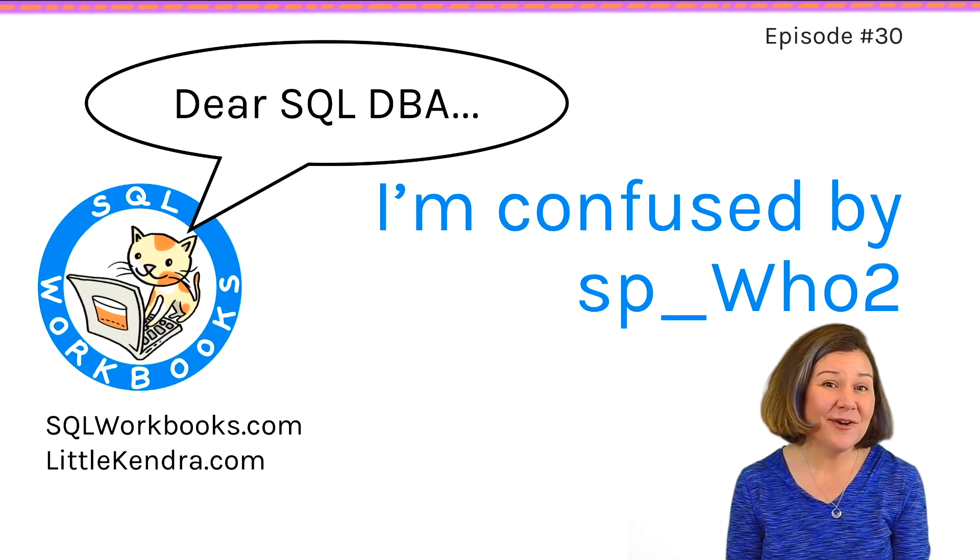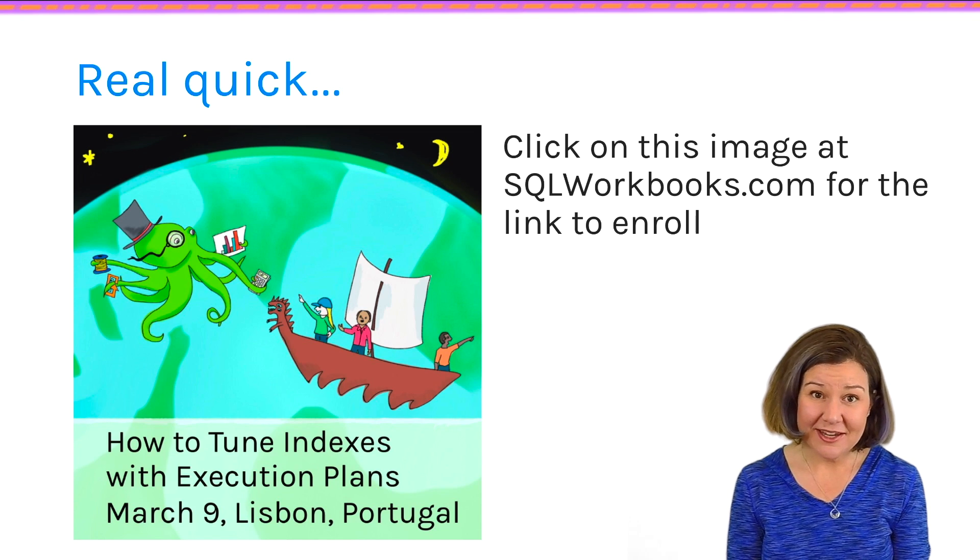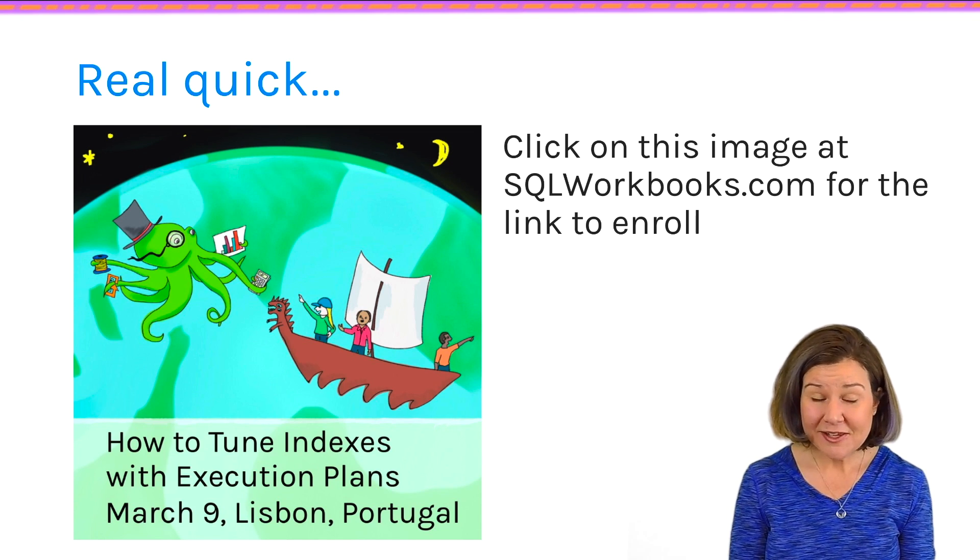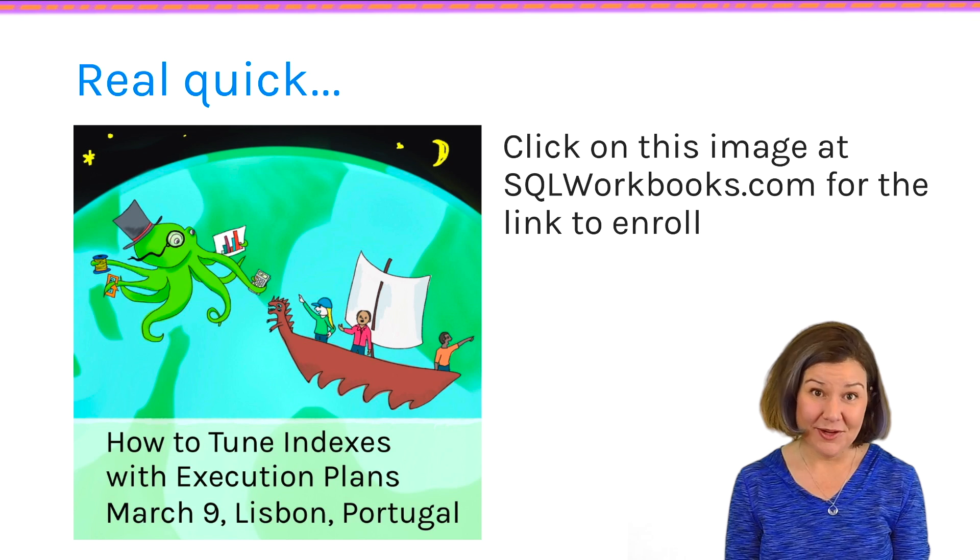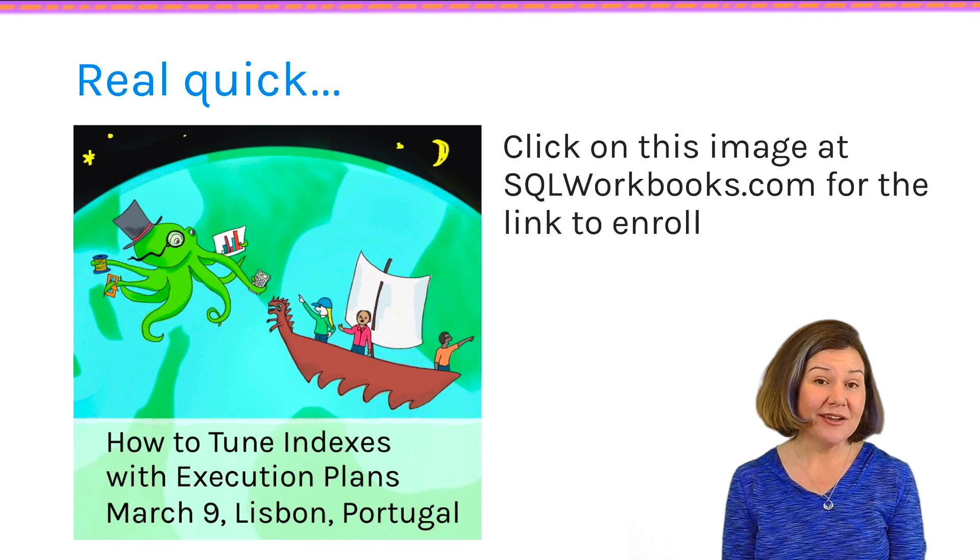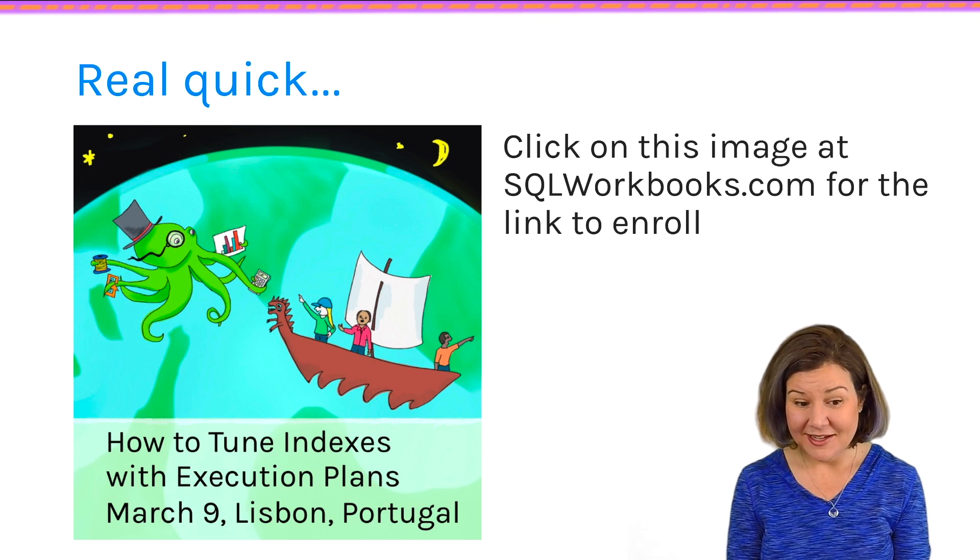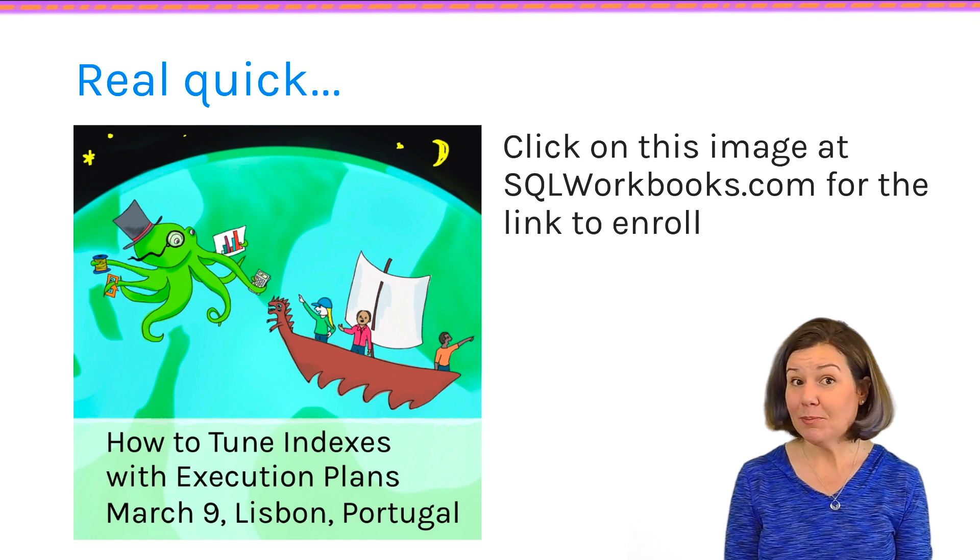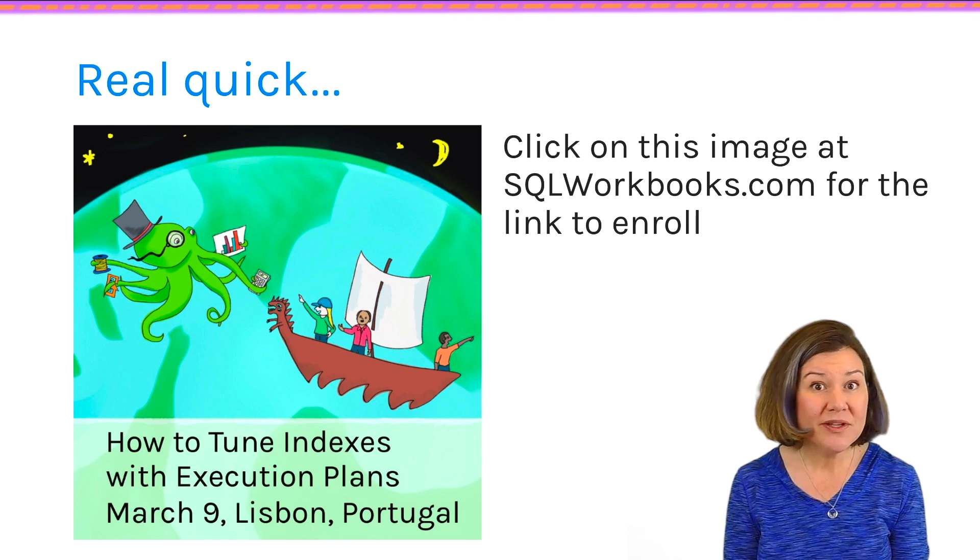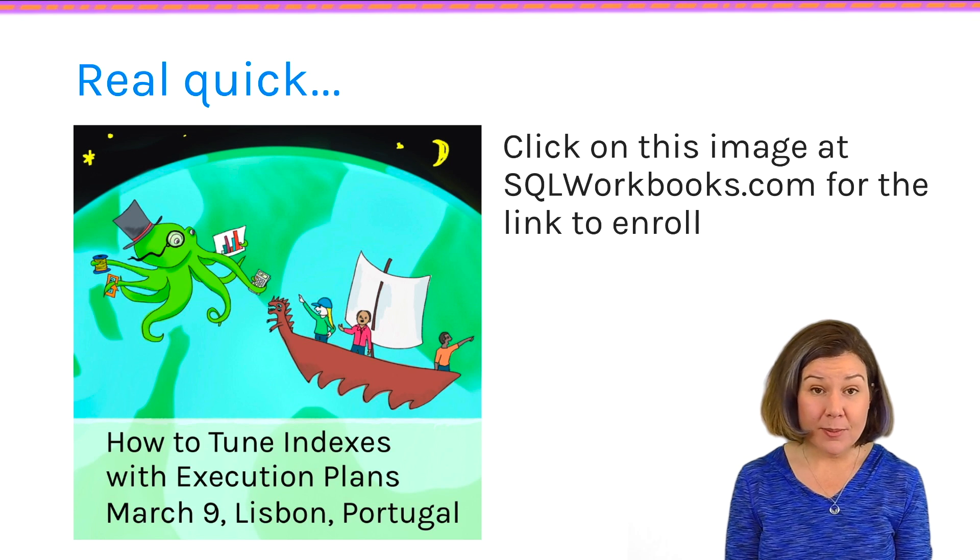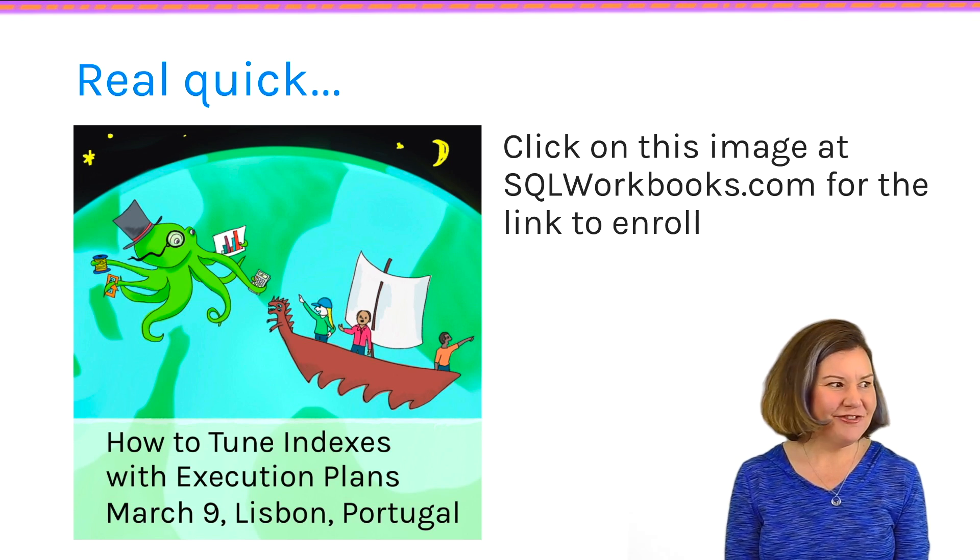This week we've got a great question, but before I dive into it, I want to let you know that seats are still available in my index tuning pre-con. I will be teaching how to tune indexes with execution plans on March 9th in Lisbon, Portugal.